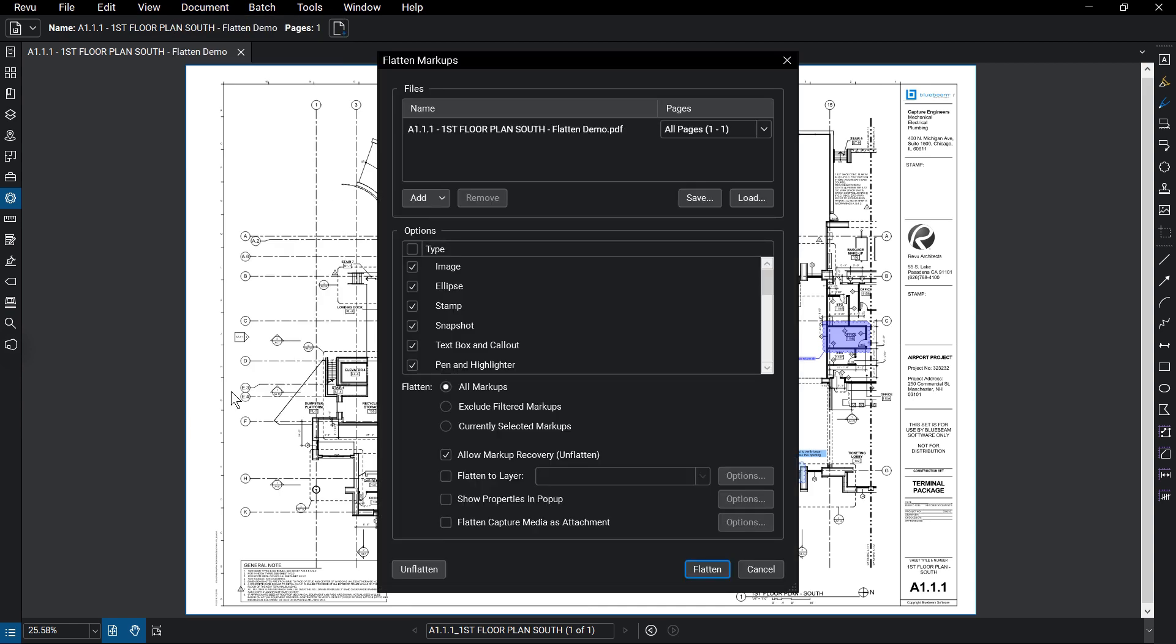The Flatten Markups dialog box appears. Under the Files panel section, the file you were working on appears automatically.